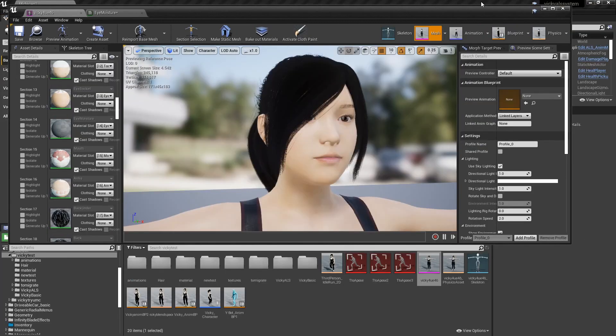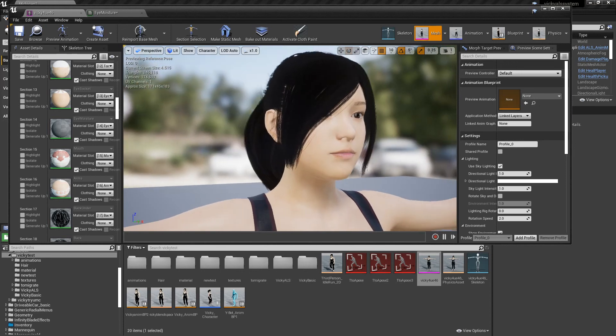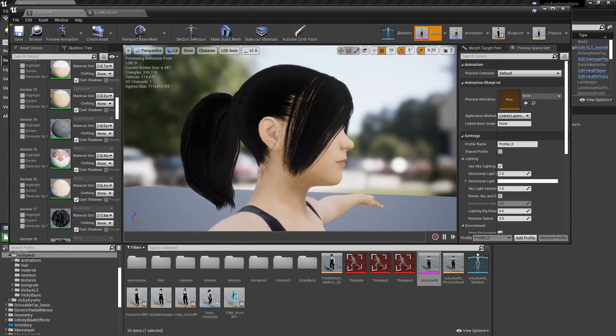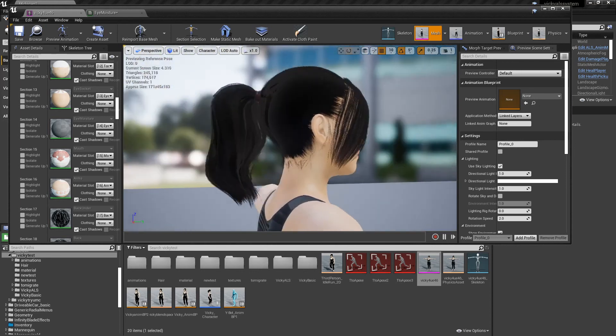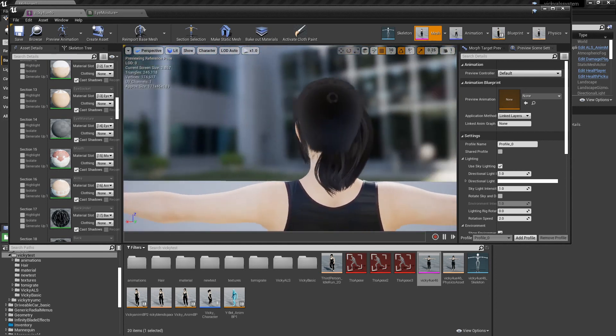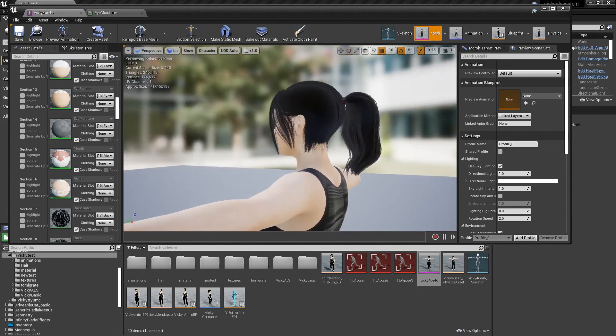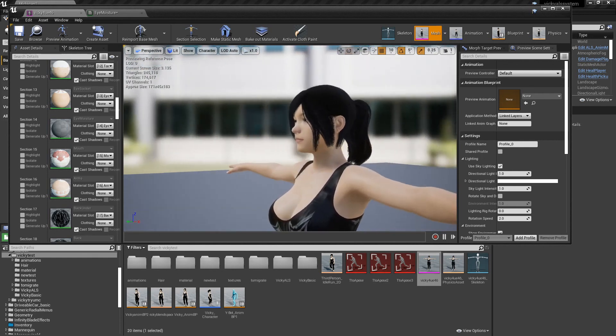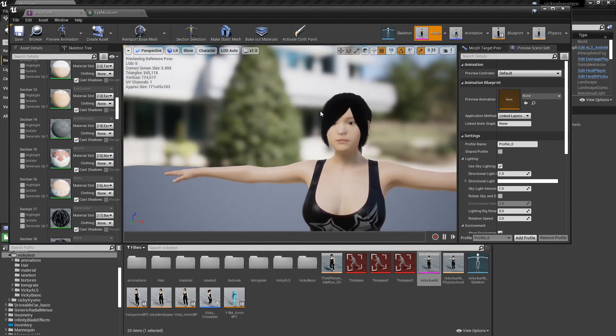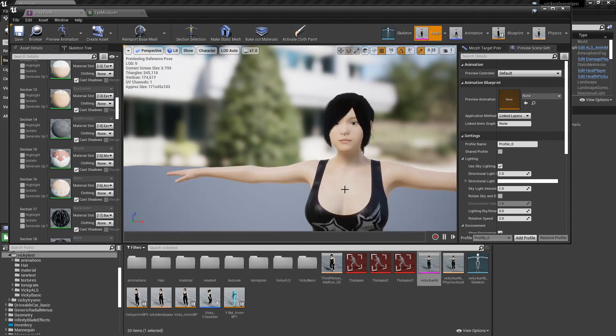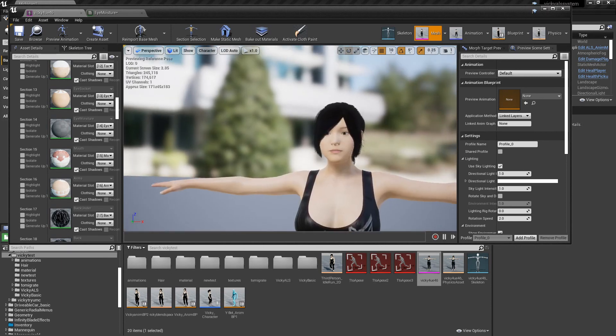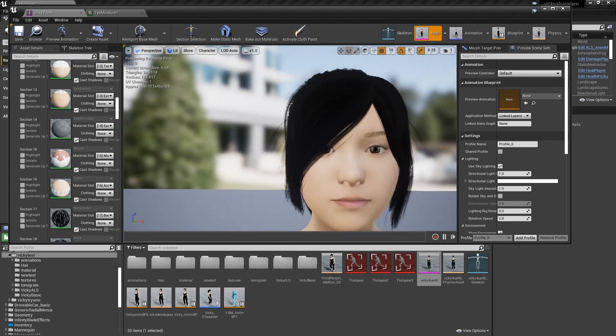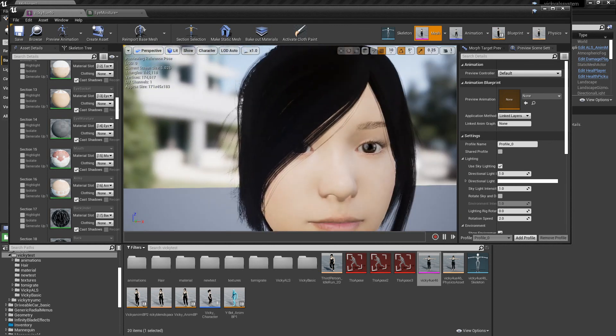All right, and here is what it looks like with the eyes fixed and the hair fixed. Now this is actually my Vicky from my main project.